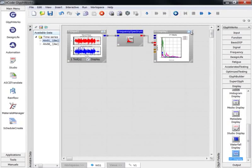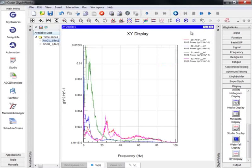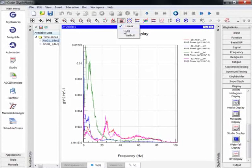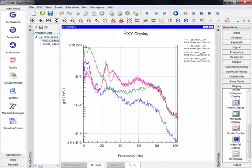Once complete, we can maximize the results and manipulate its appearance with the tools across the top. For example, we can change the y-axis to a log scale.